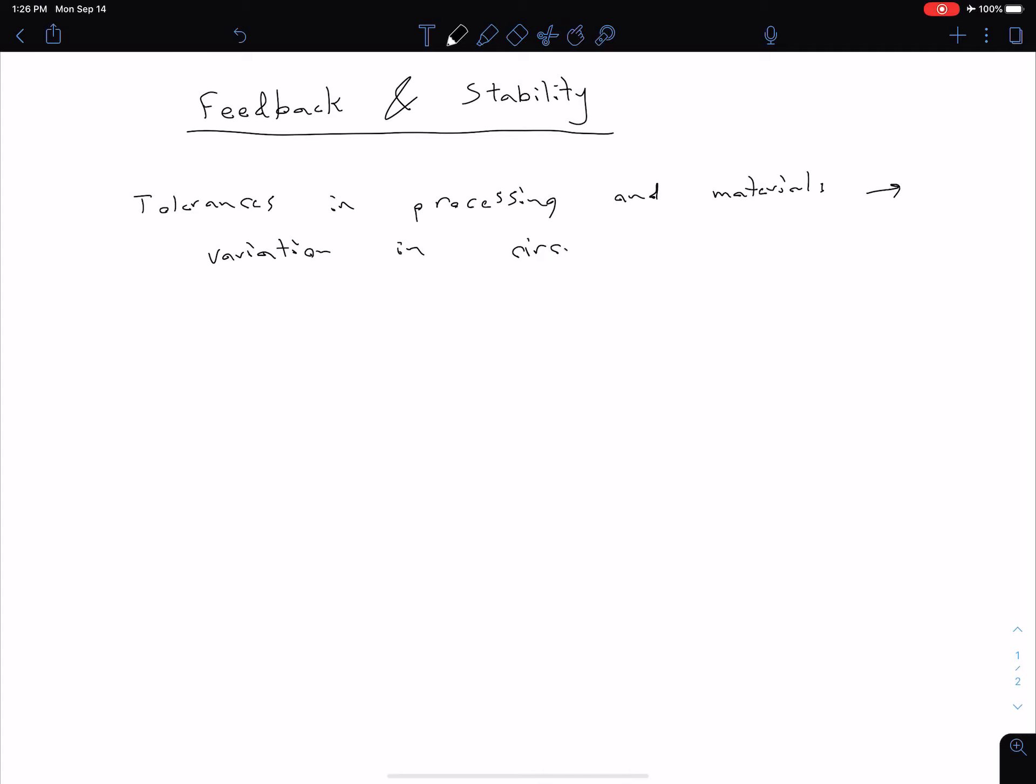We can think of how our current gain, variations in our current gain, what we called beta for our IC biasing in our previous section, caused the circuit to behave differently. Ideally we don't want to have our circuit changing just because a particular transistor was manufactured with a slightly different beta for instance.